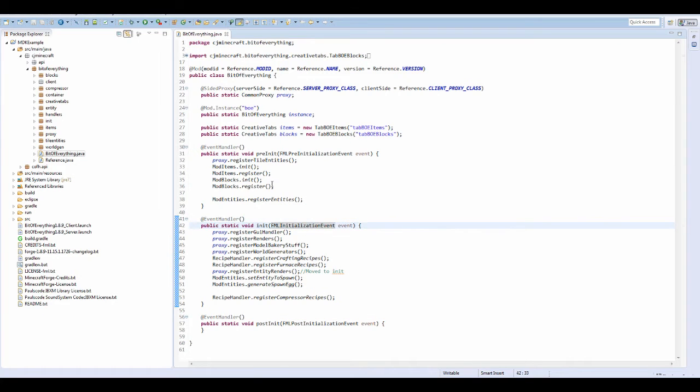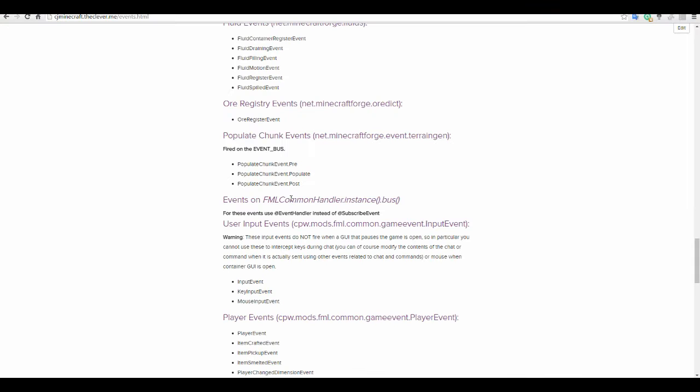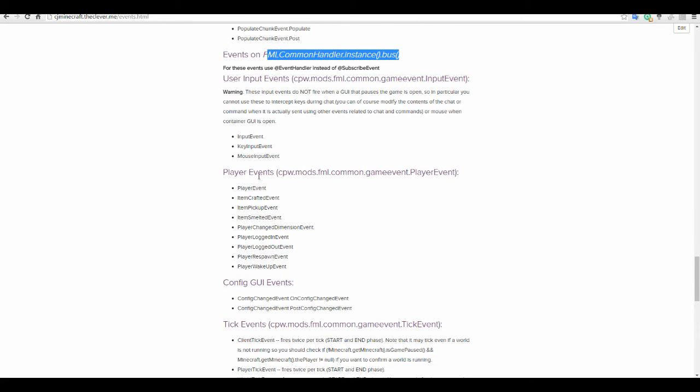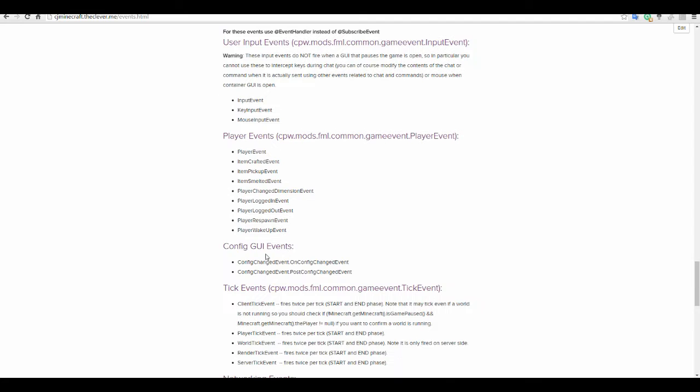But I think they might have updated some of the stuff. This is just how you register all the FML events which is like input events when you type stuff, key input, and these are all of these event players when you craft something, you pick up something, and all of that lot.